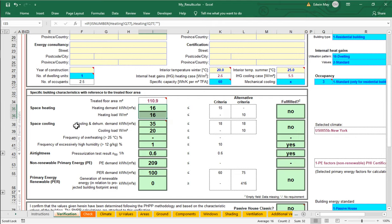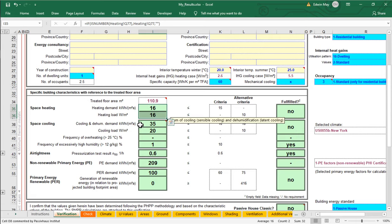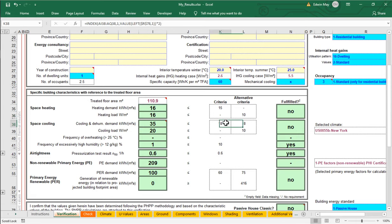But notice here that the cooling and dehumidification demand is very high. We're up at 35 right now and we have a target of 18 kilowatt hours per square meter per year. We're really high. We need to figure out what it is that's driving that cooling and dehumidification demand so much.